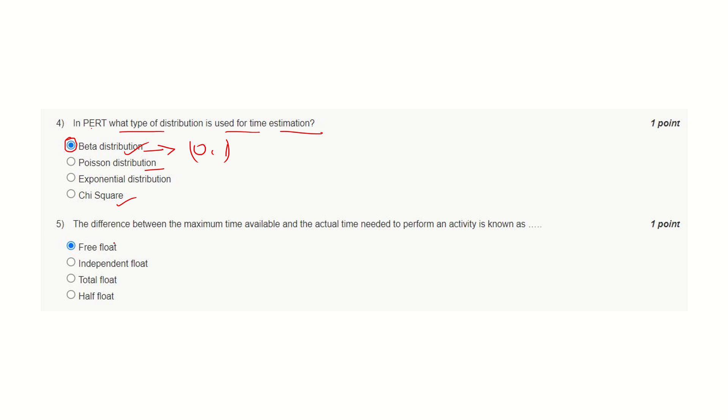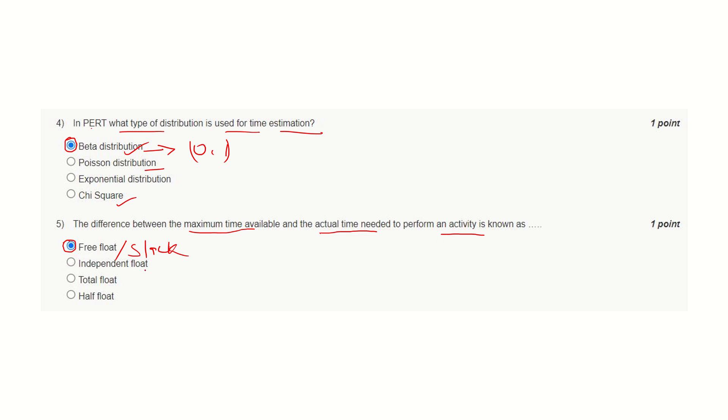Question number five: The difference between maximum time available and actual time needed to perform an activity is known as free float or slack. Independent float—if more than one activity is there, it may come into picture, but may not be correct for this statement. Similarly for total float. Here the correct answer is free float.